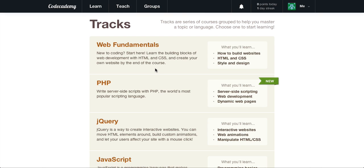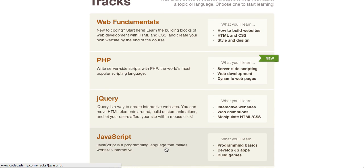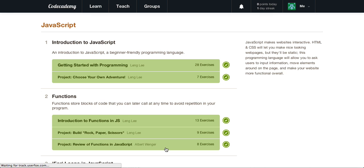Hey, what's going on guys? It is Caleb, and today we are going to continue learning a lot more about JavaScript. We're going to pick up right where we left off with our while loops, and today we're going to do a little bit of some control flow.